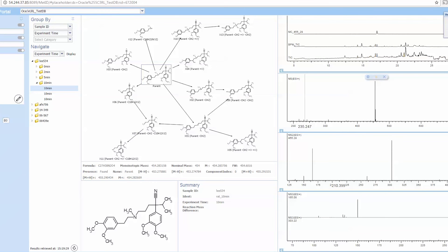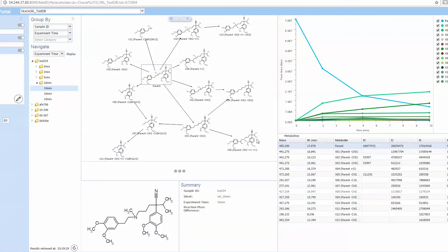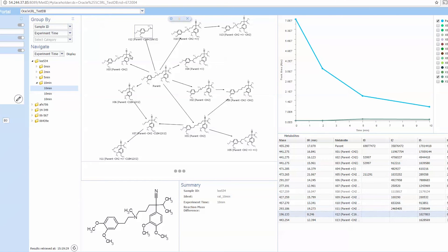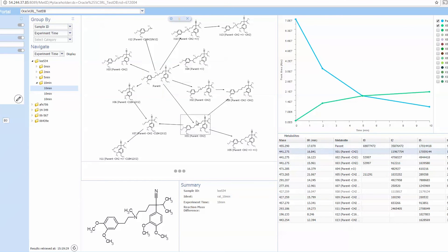You can switch to different screen forms and different layouts. In this case, we have the stability and kinetic plot, along with a table format, or a summary table. Again, you have different layouts available to you, and this can be fully customized for your needs.